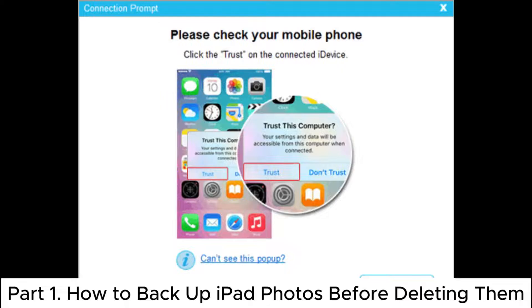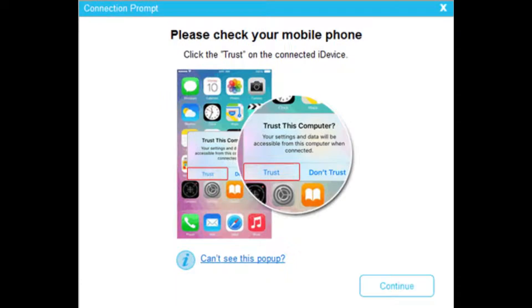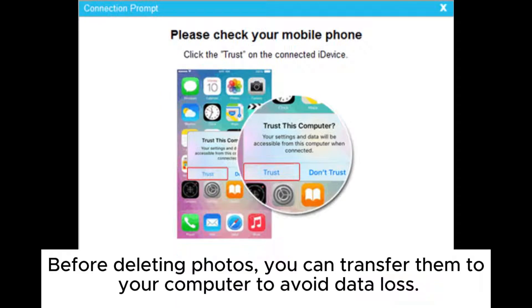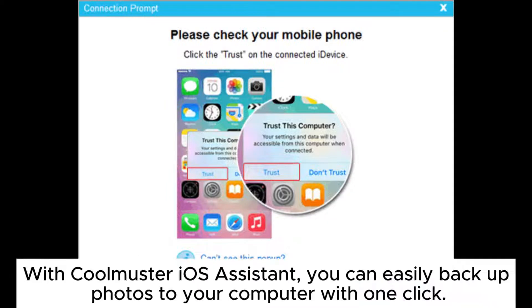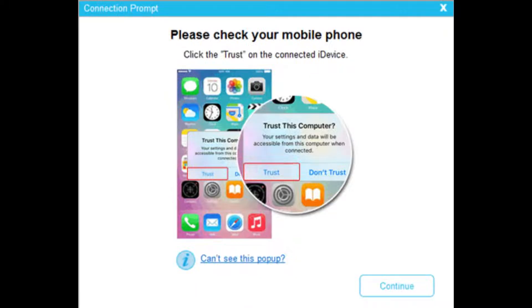Part 1: How to Backup iPad Photos Before Deleting Them. Before deleting photos, you can transfer them to your computer to avoid data loss. With Coolmuster iOS Assistant, you can easily backup photos to your computer with one click.